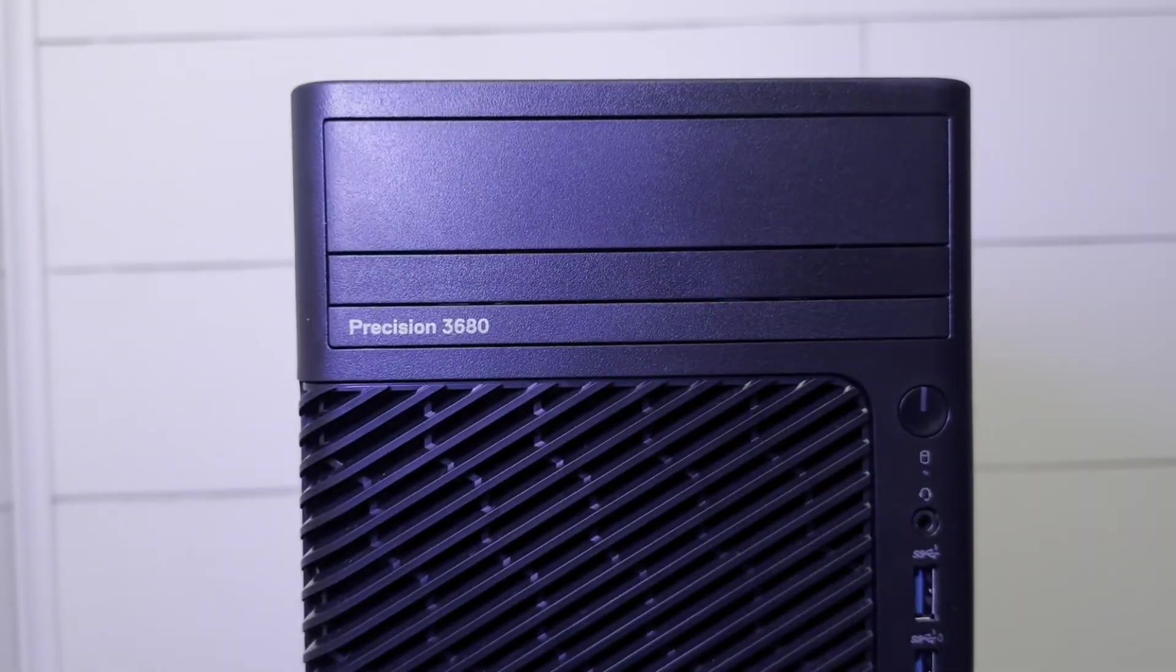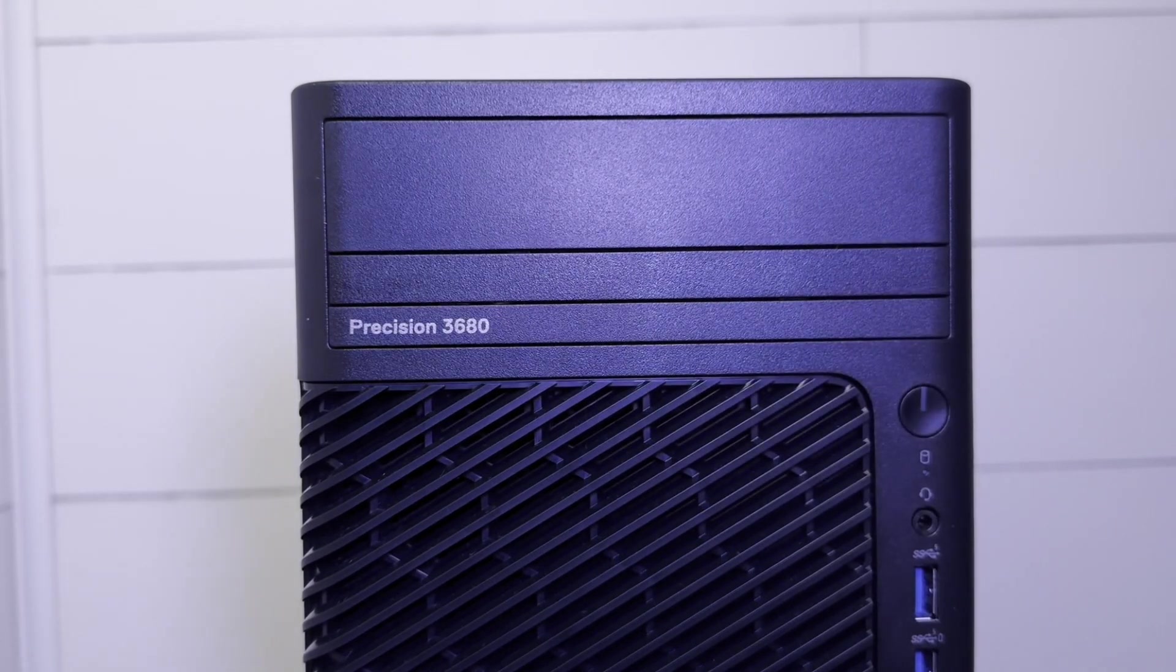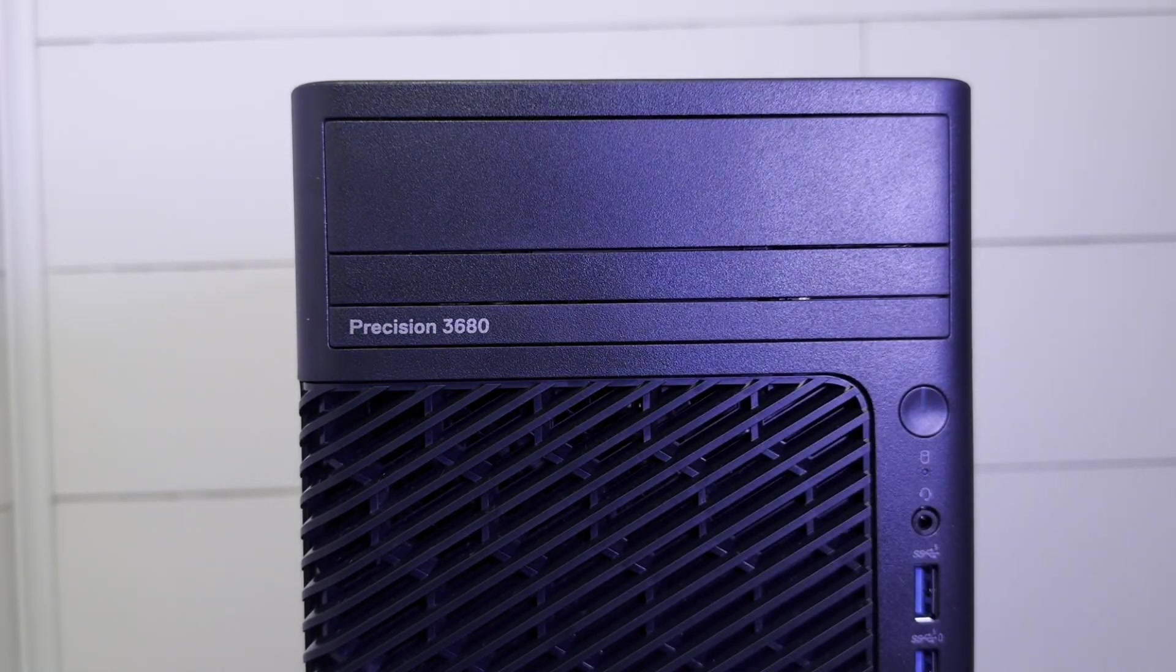I am very excited because this entire series is being done on this machine behind me. This is the Dell Workstation Precision 3680. Inside of it is a beast of a setup. It's got an RTX 5000 ADA from NVIDIA. This is a GPU with 32 gigabytes of VRAM.